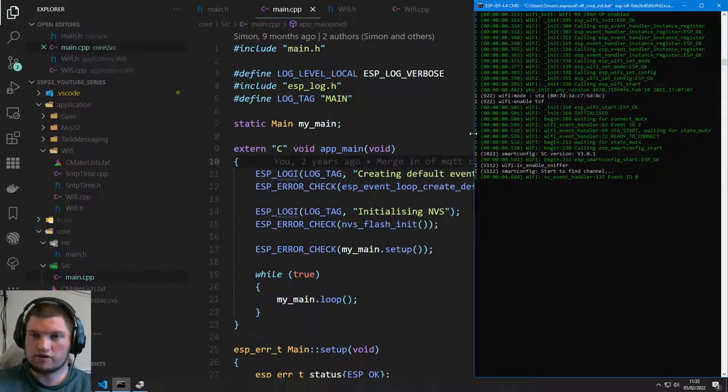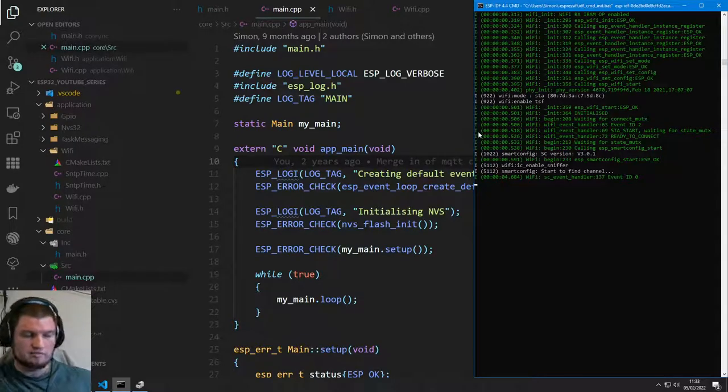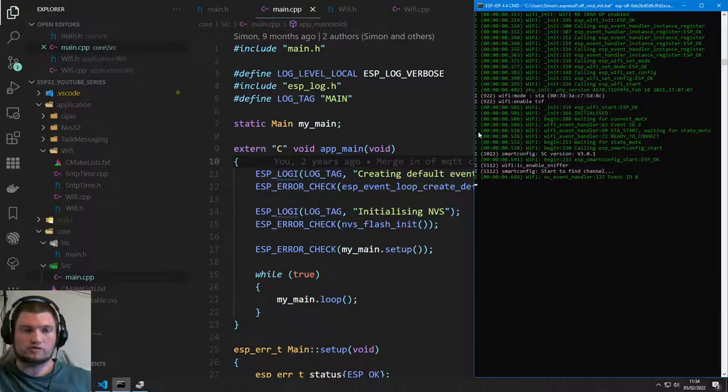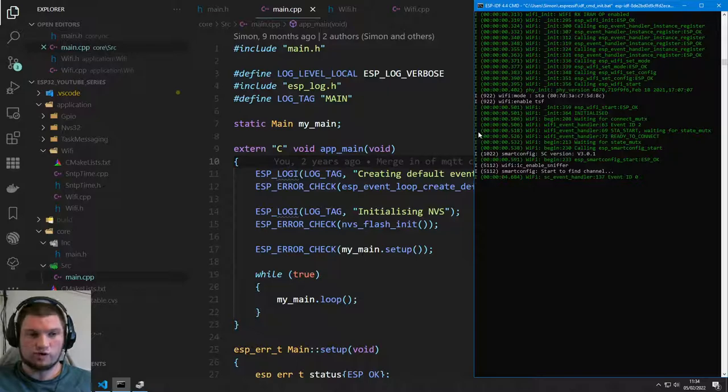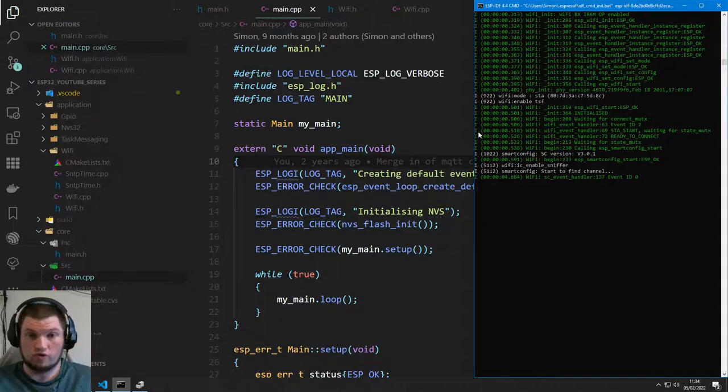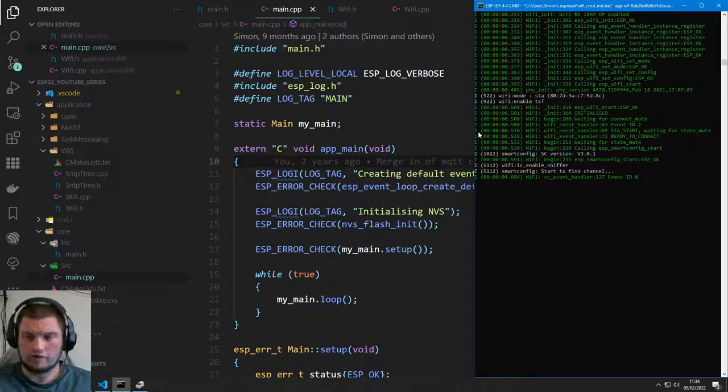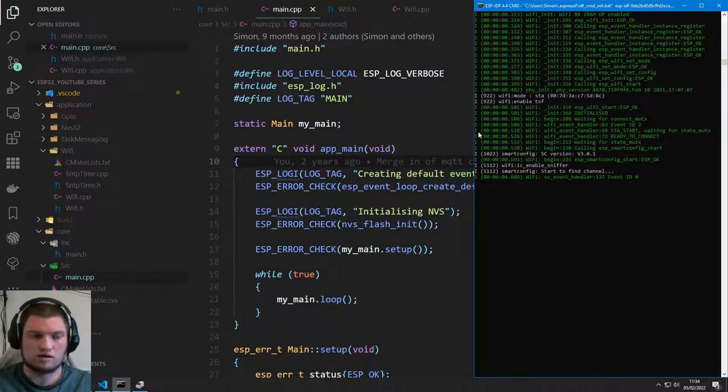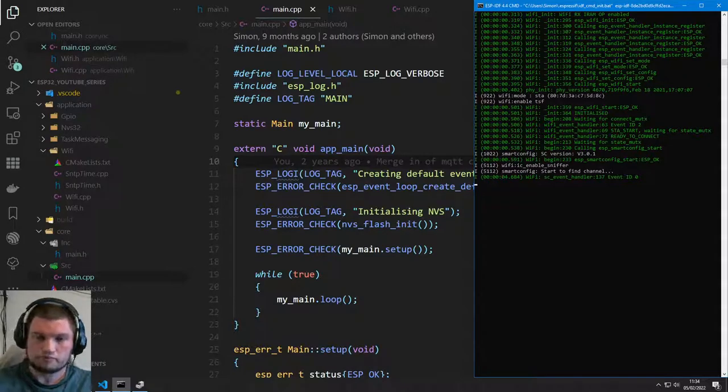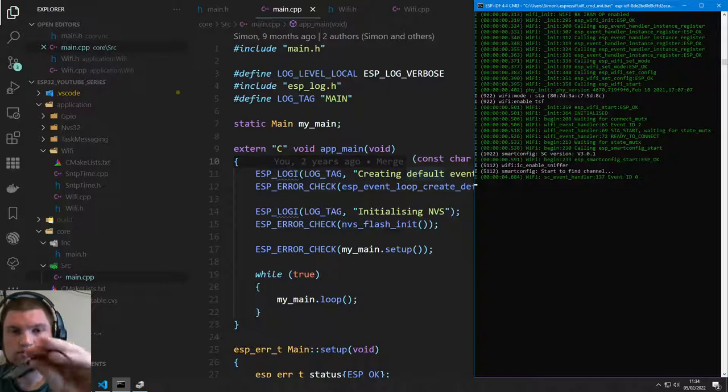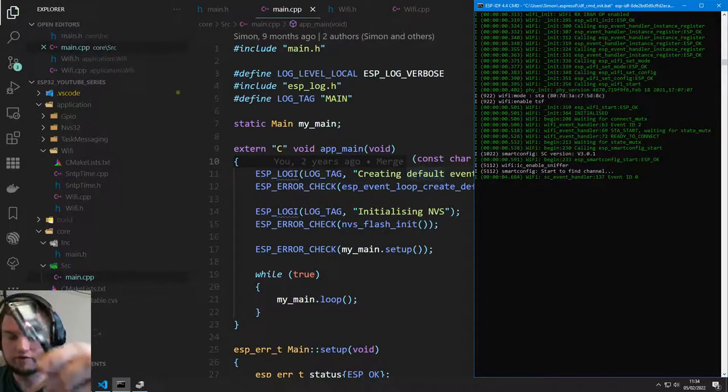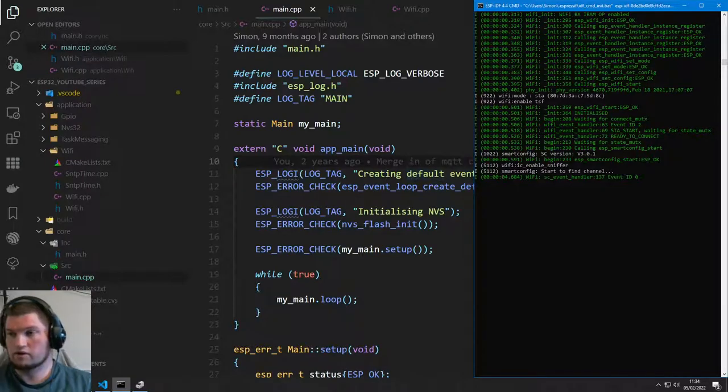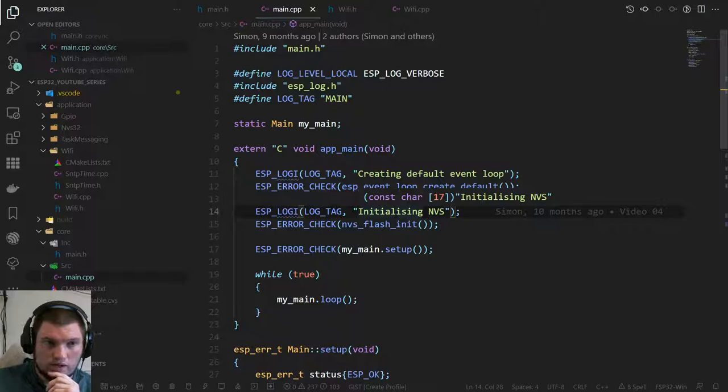This video we're not really going to achieve a lot. All we're going to do is see where we got to last time, because it's been ages, see if everything's working. I've updated to IDF release 4.4 and I think we were on 4.3 in the last video. I've just got an ESP I found lying about that we can test.